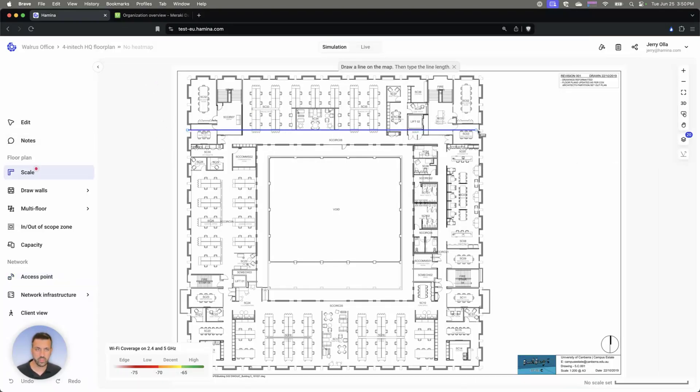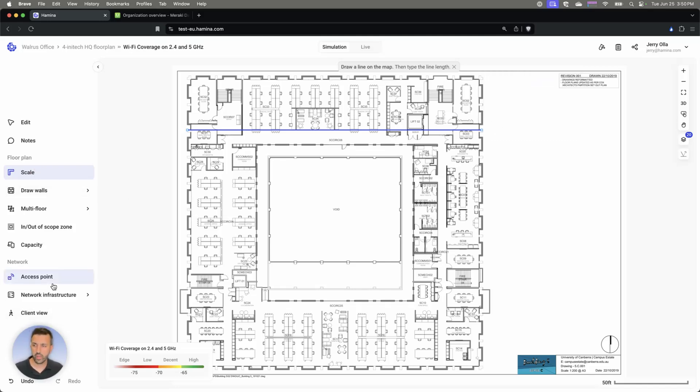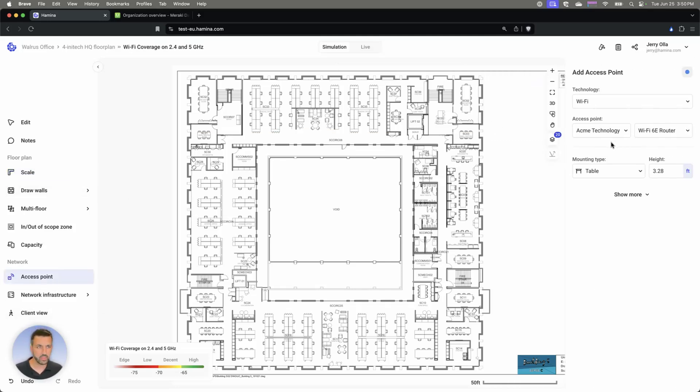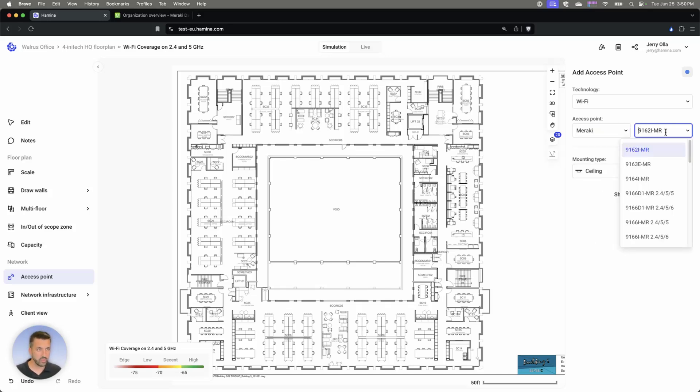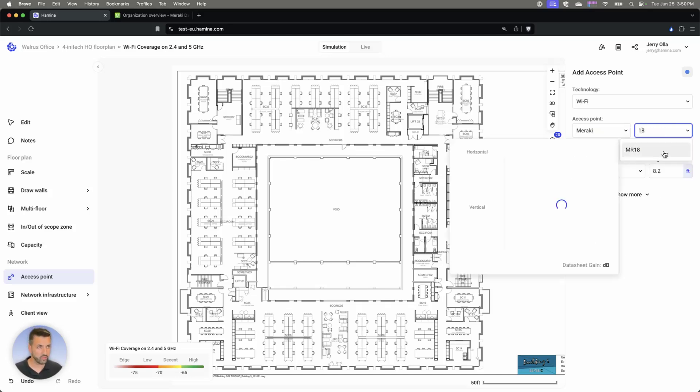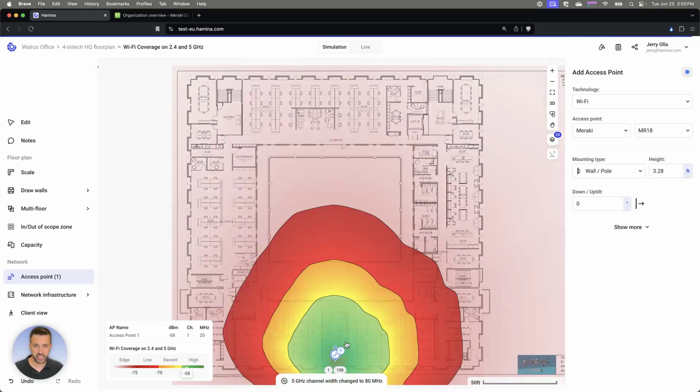And what that allows me to do is now deploy this site. I'm going to set the scale, and we're just going to go ahead and place that AP on the map. I'll choose the AP that's from my inventory, which is an MR18. I'm just going to place that on the map here.